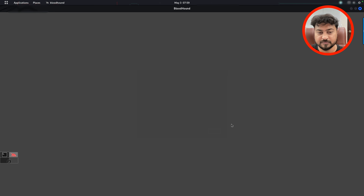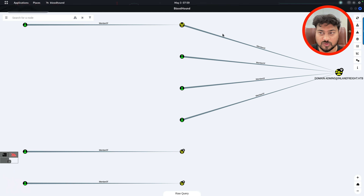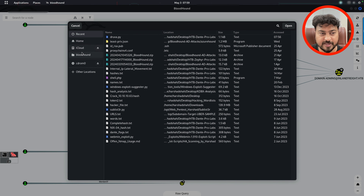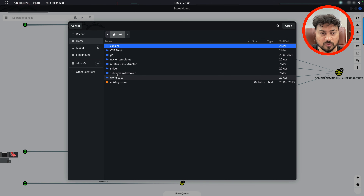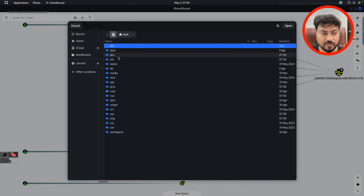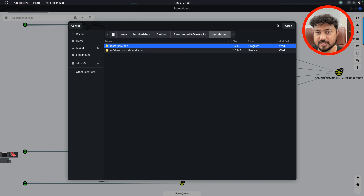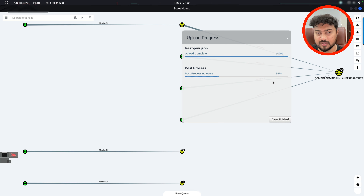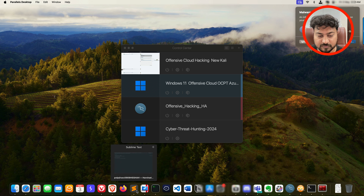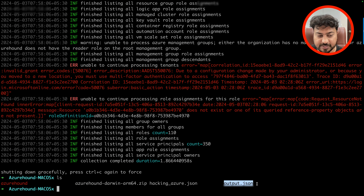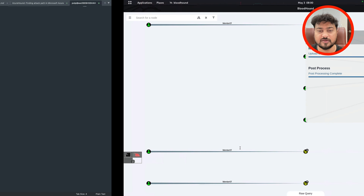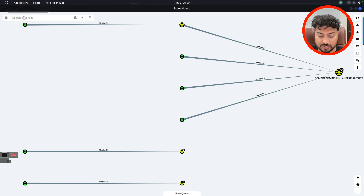BloodHound is now running fine. You can upload data directly from the interface. In my case I already have some data — going to Home, Desktop, and into the BloodHound data folder, I can see the Azure Hound data. I have a file called 'list-privilege.json' and others. Select the JSON file, open it, and you can see it is uploading. The same way, transfer the 'output.json' or 'hacking-azure.json' file we collected and import it to analyze it.